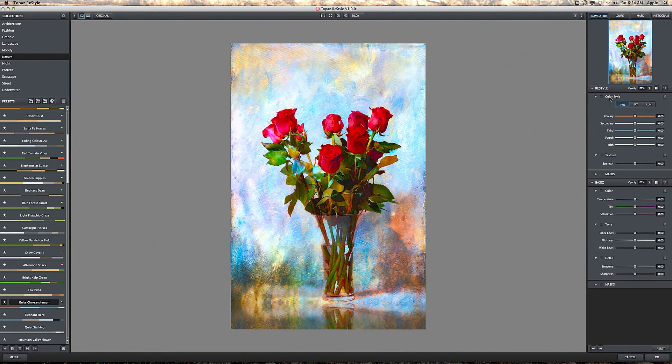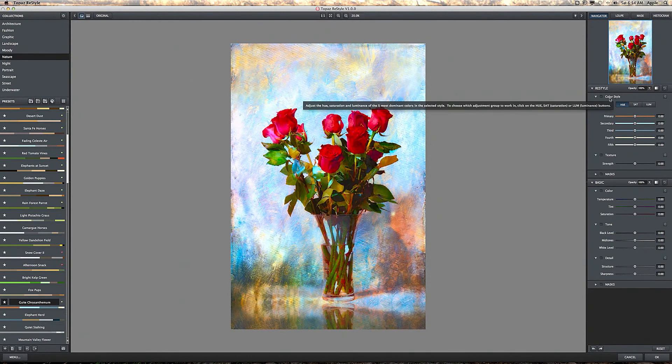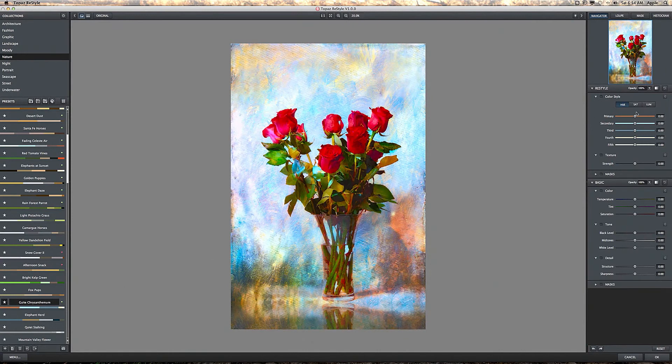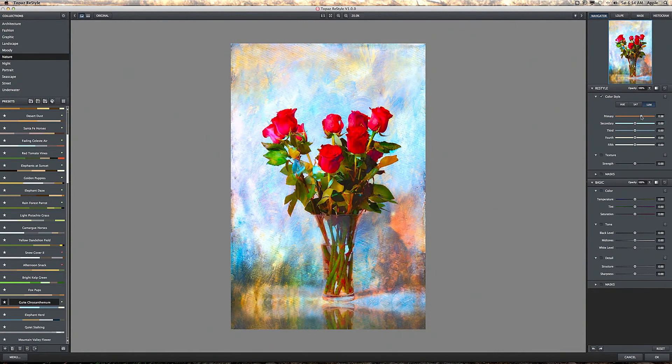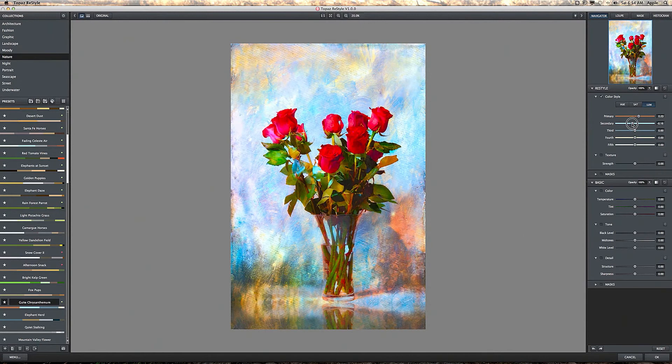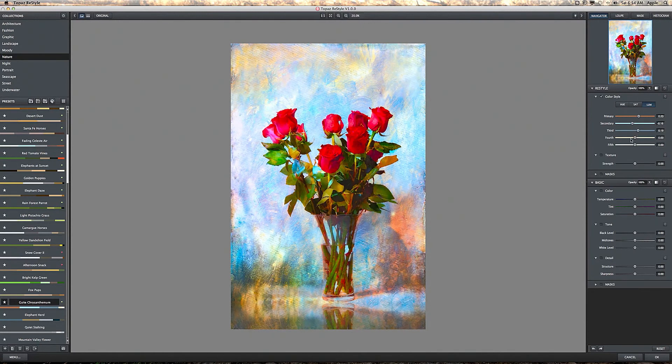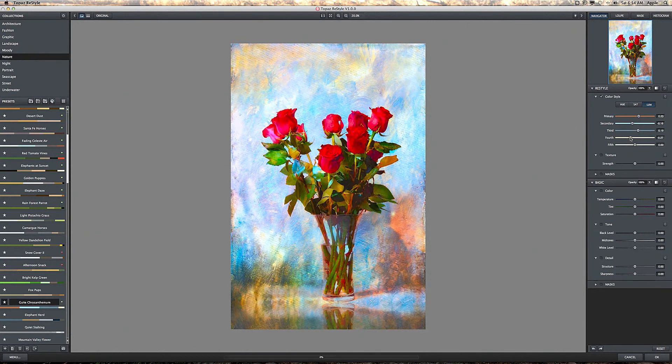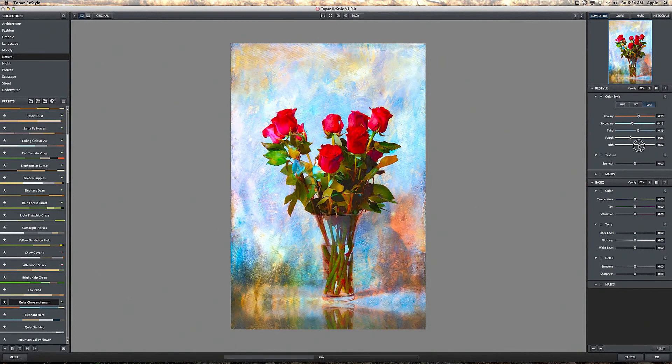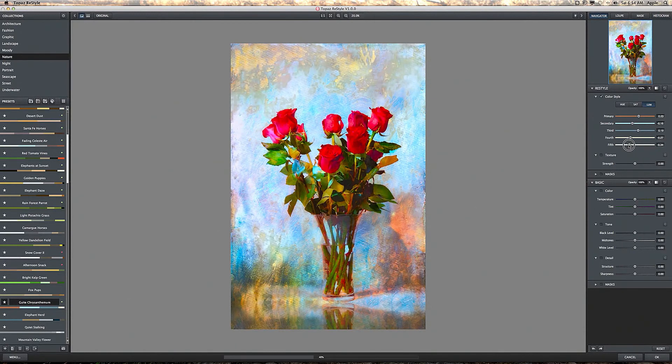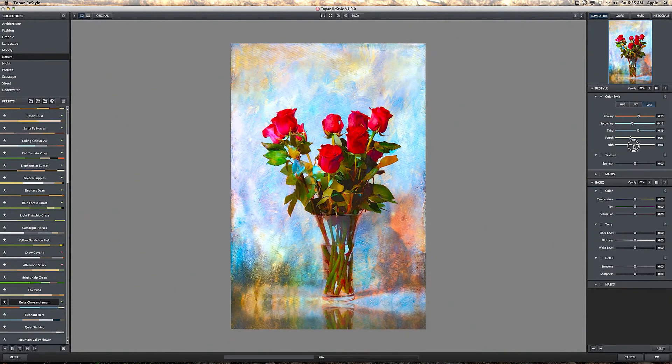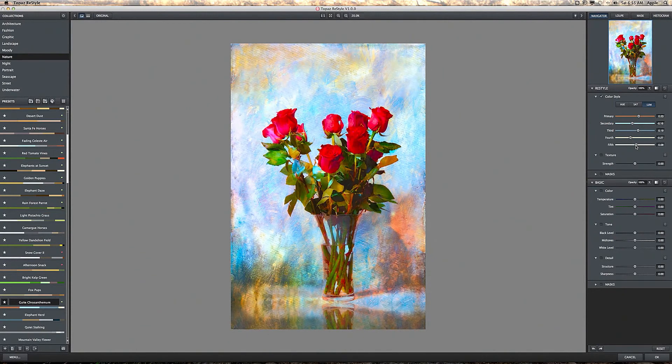The first box up here is color style using sliders for your hue, saturation, or luminance. You can add or subtract effects to five different parts of the image. You really just have to experiment. It's just a trial and error thing.